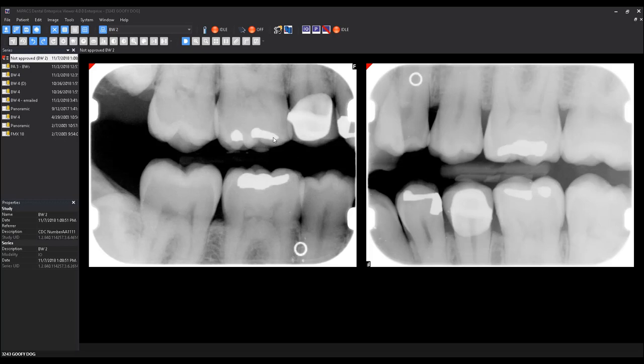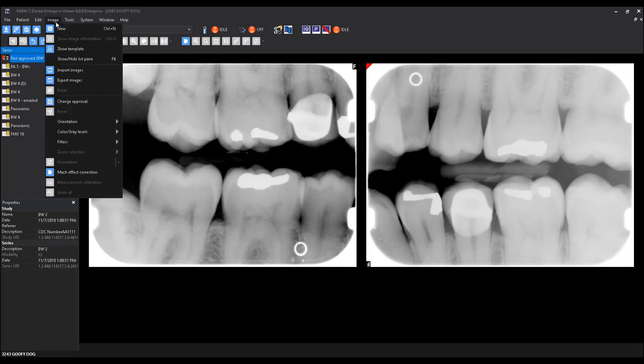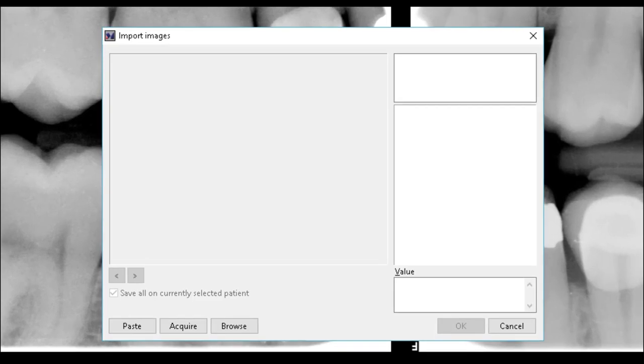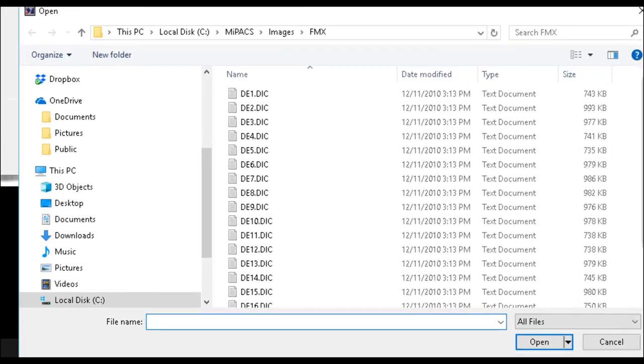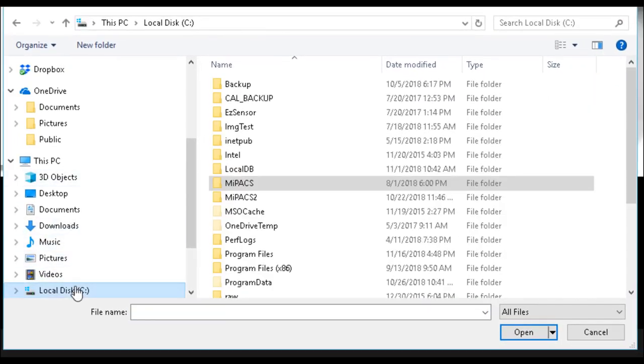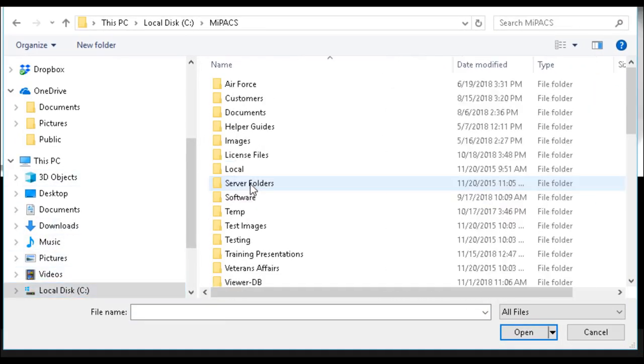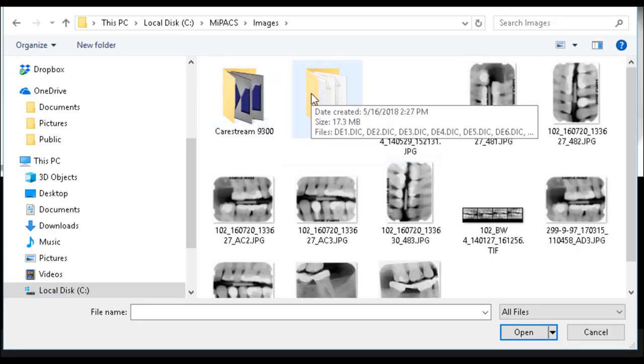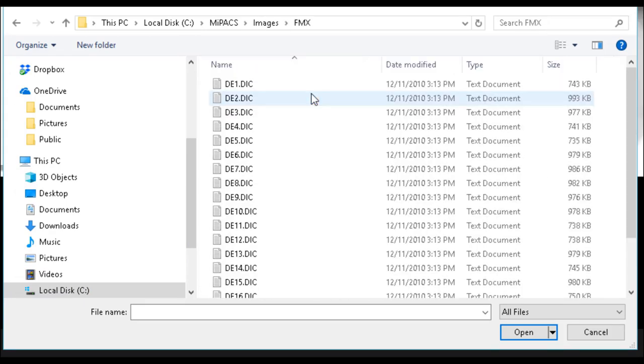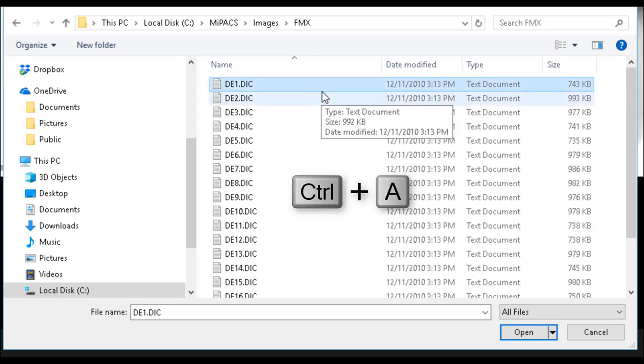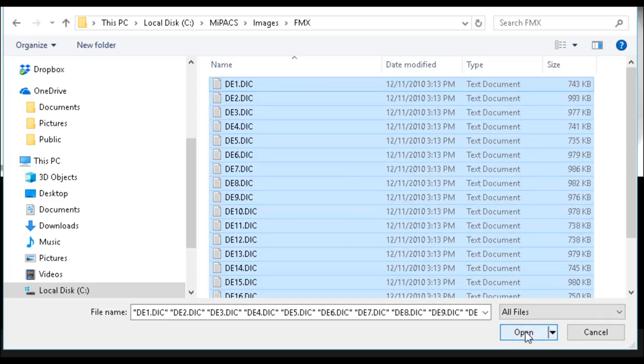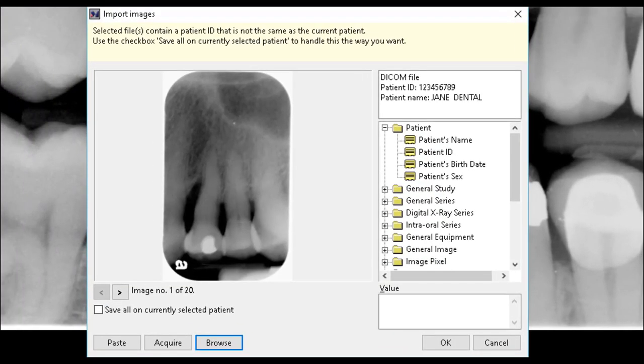Once the patient record is open, select Image, Import Images. Then select Browse to select the DICOM files. You can use Control A to select all files in the folder. After all DICOM files have been selected, select Open to proceed.